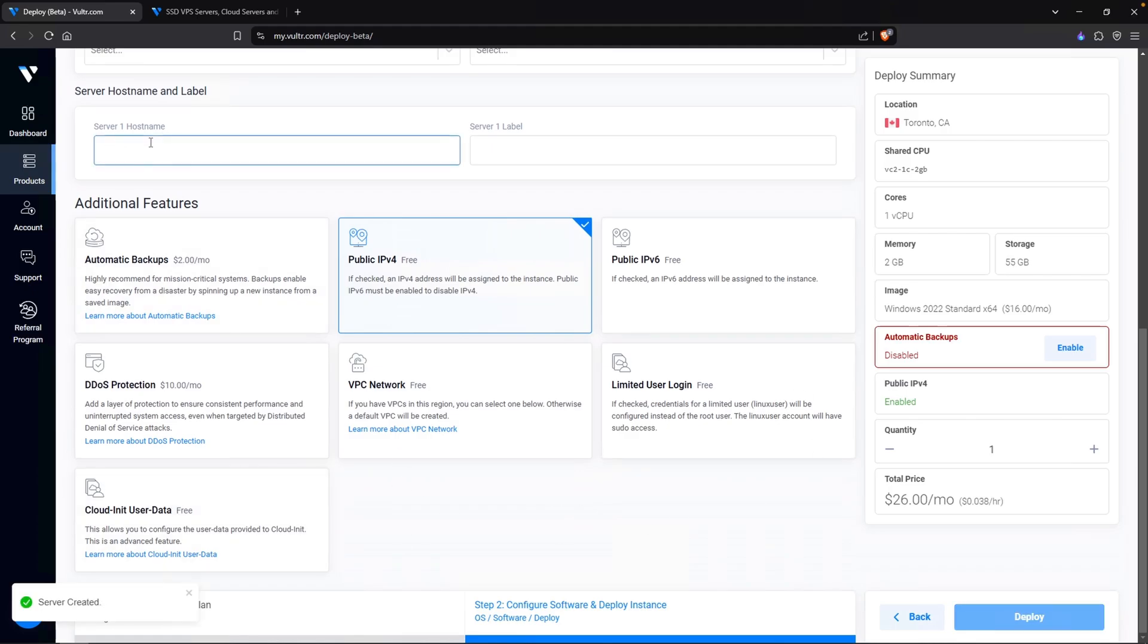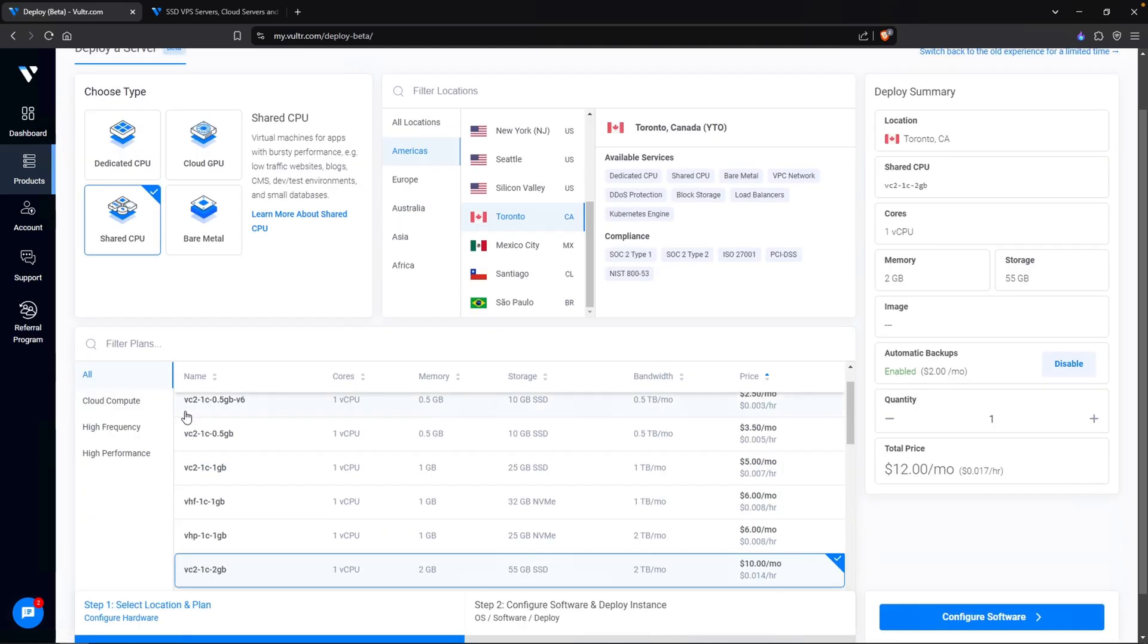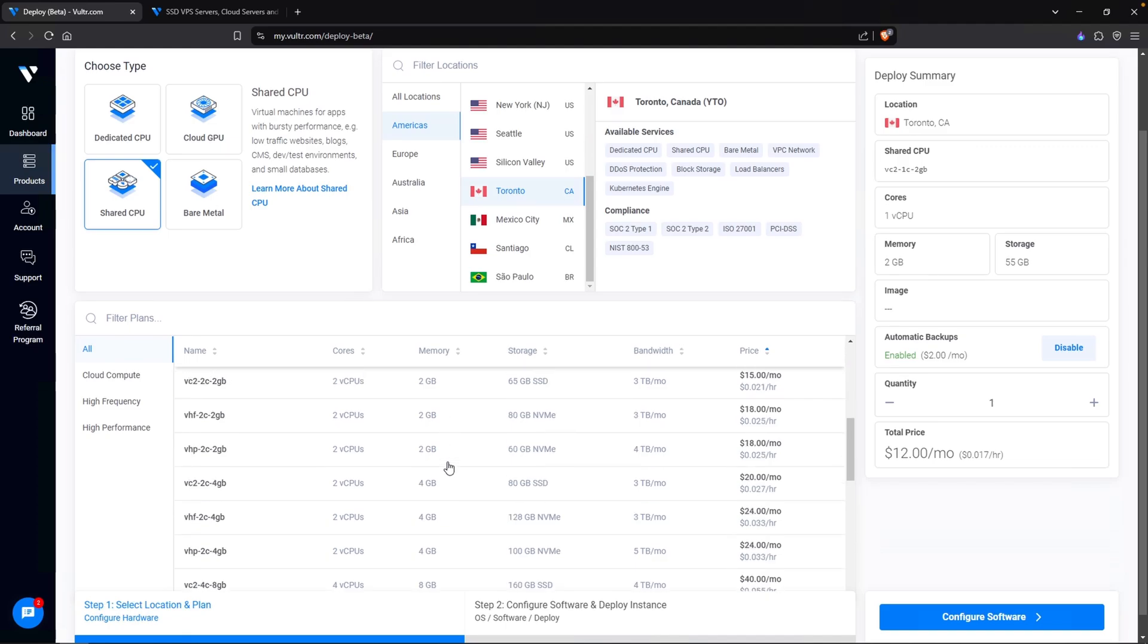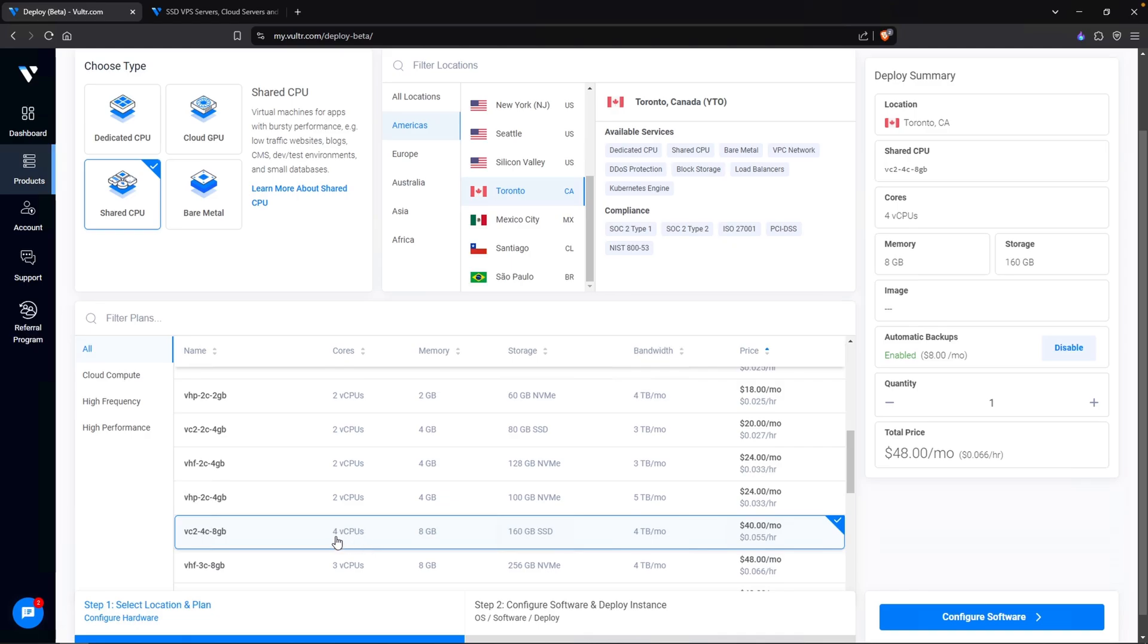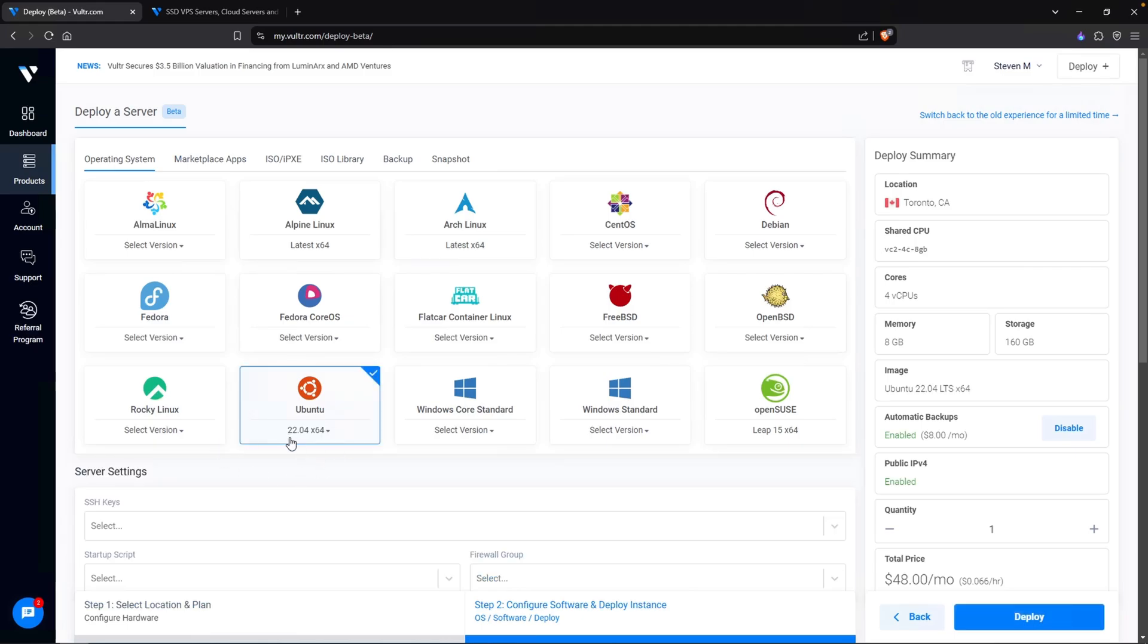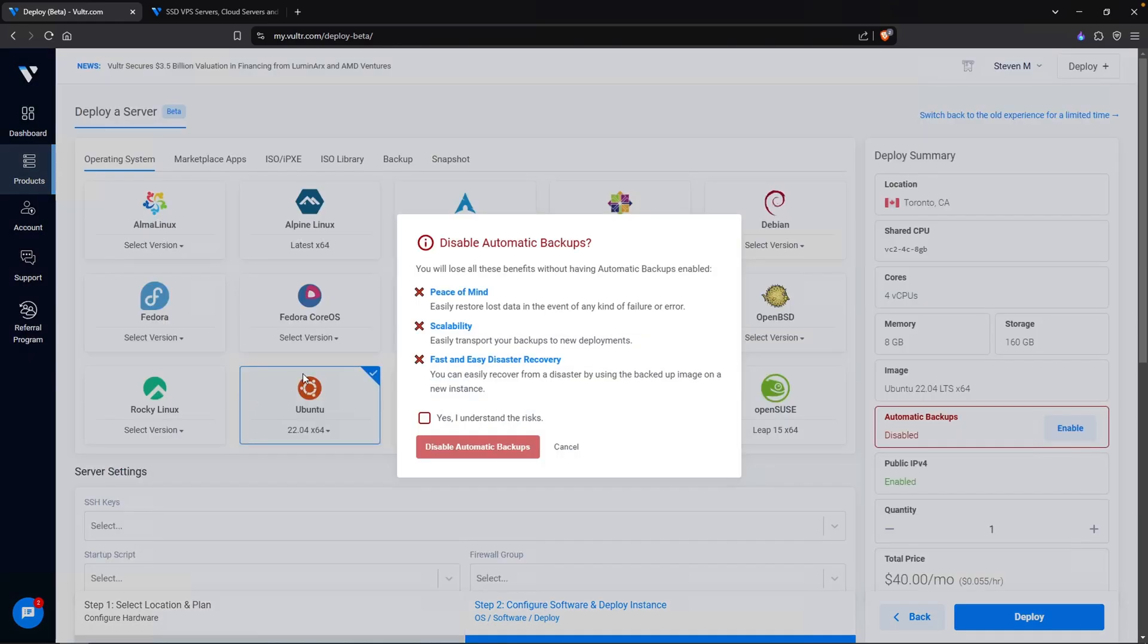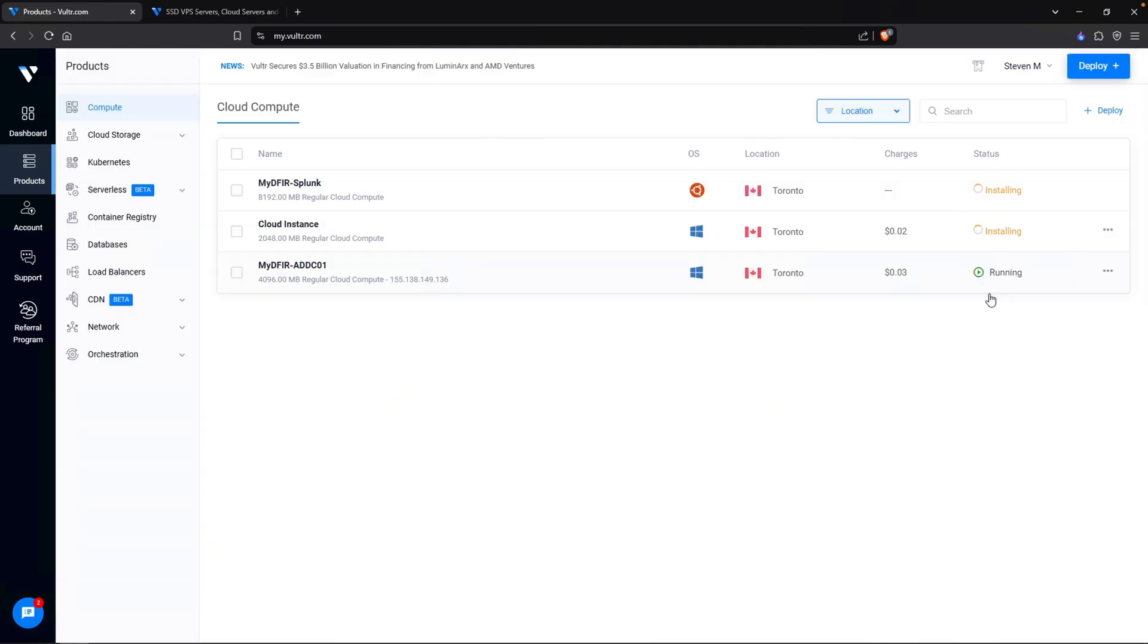Let's do our last one, which is going to be our Splunk machine. This one needs to be a little bit more beefy. So instead of 4 gigs of RAM, I am going to go for 8 gigs. So this one right here: 4 virtual CPUs, 8 gigs of RAM, and 160 gigs of disk space. We are not going to select Windows anymore. We are going to select Ubuntu and I'm going to choose 22.04. For the hostname, I am going to say mydfir-splunk. Disable the automatic backup. Let's hit deploy. And now we got our 3 virtual machines created.